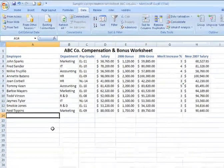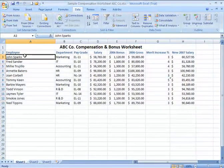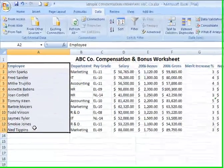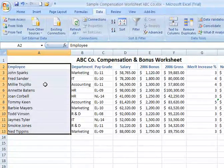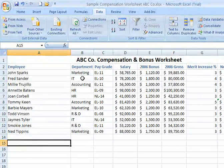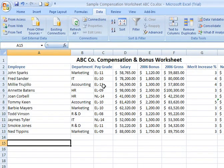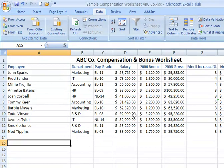Returning back to our ABC Company Compensation and Bonus Worksheet, notice we have a single column — Column A — which includes our employee names. The first and last names are not separated into separate columns, so we'll have to sort by first name. If we wanted to sort by last name, we'd need to separate it into its own column. We'll also look at sorting by department, pay grade, or salary amount, giving us different ways to view and print the information.